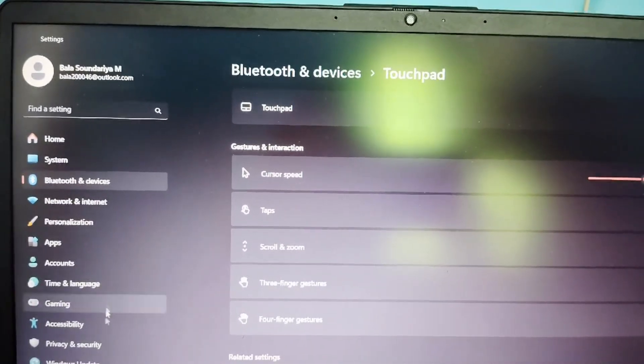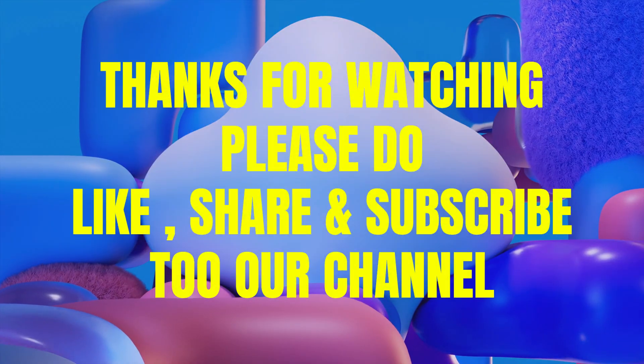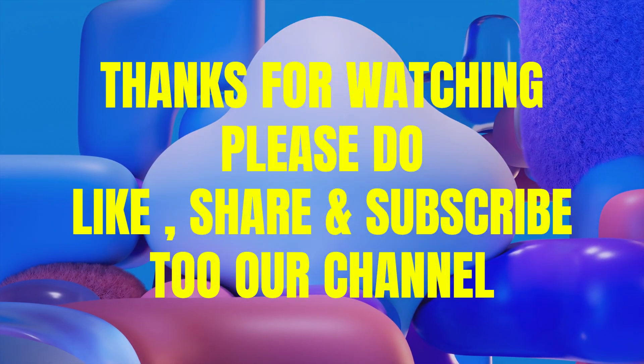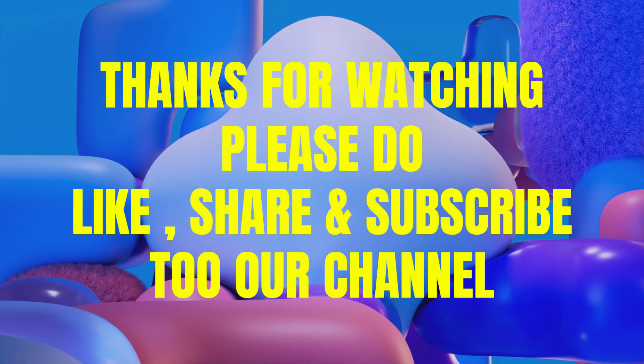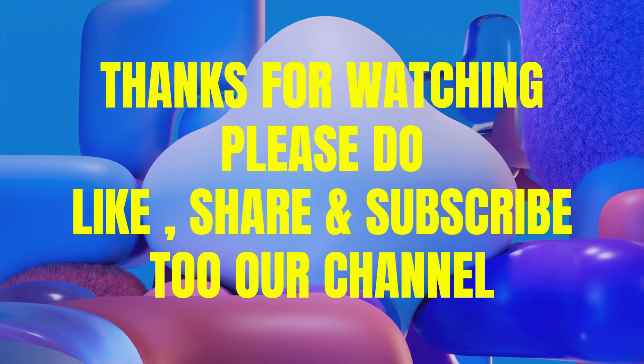Thanks for watching. Please do like, share, and subscribe to our channel.